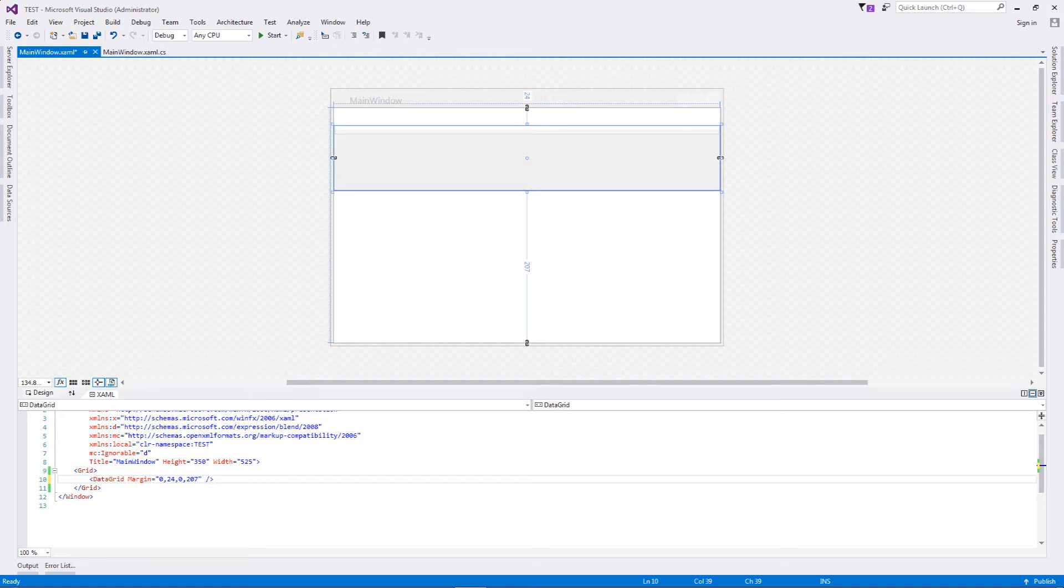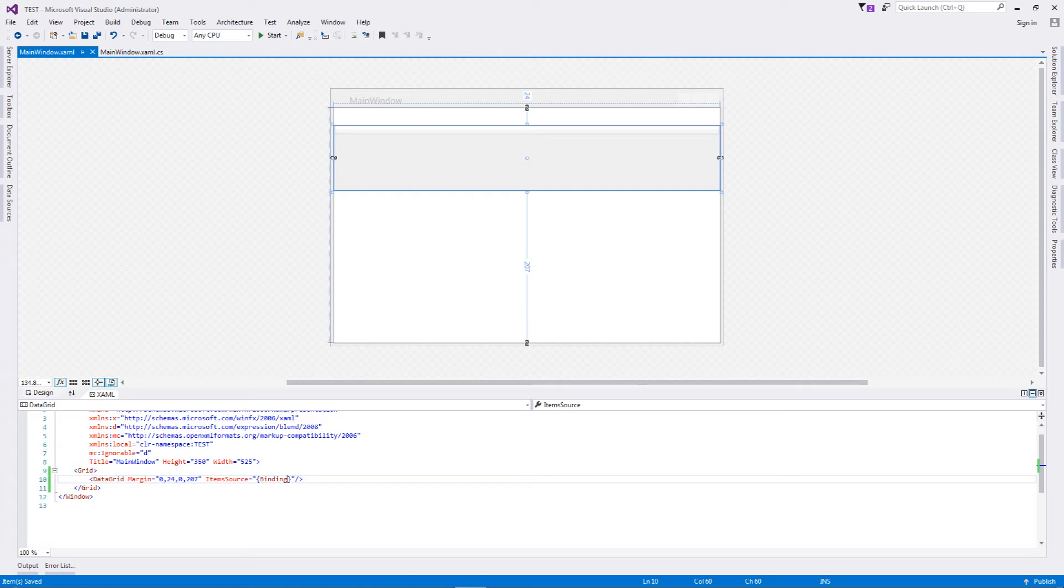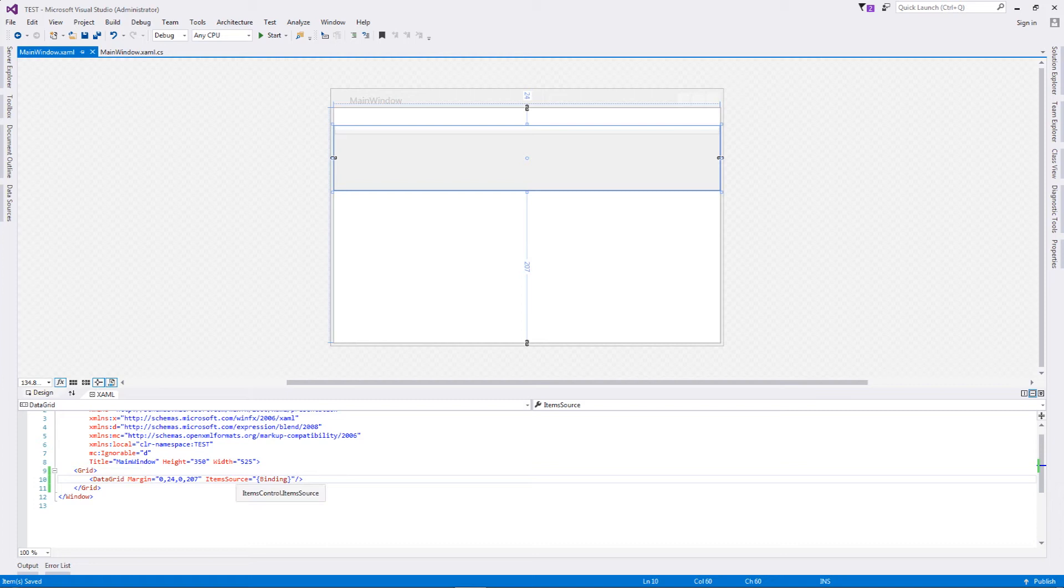Once you have added your data grid, all you need to do is write an item source. I want to tell my data grid that this particular data grid will be filled in later or is dynamic in nature. For this to happen, it needs to know where the data is going to be coming from. That's why we are saying that the data will be binded - that means the item source is equal to binding, which implies data will be binded later dynamically.